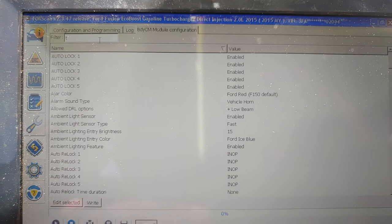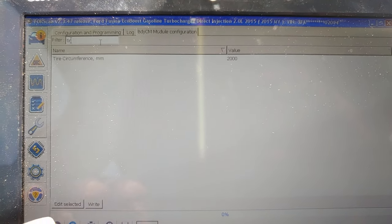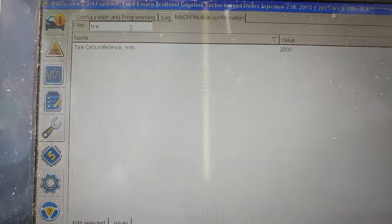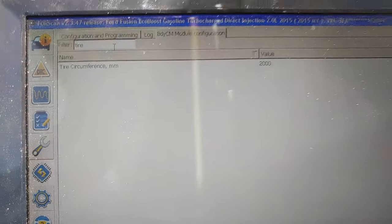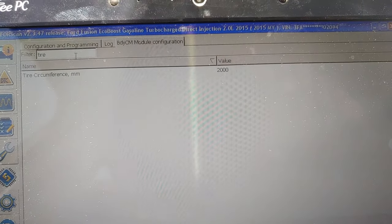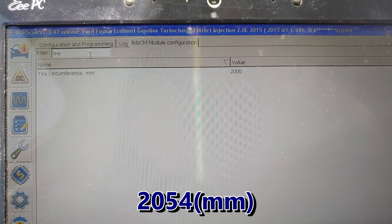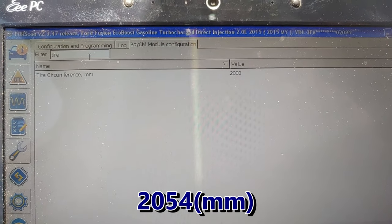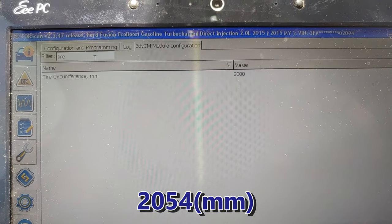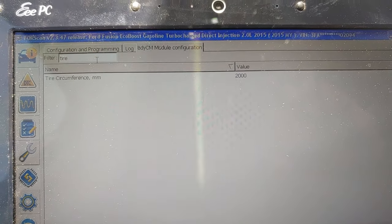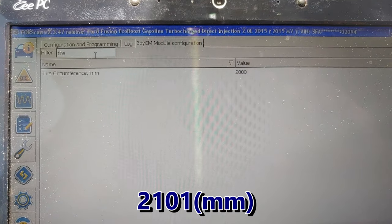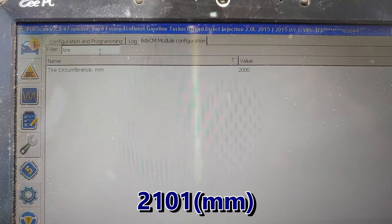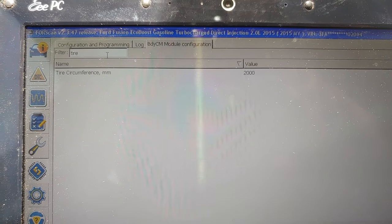Mine was at 2054. Then I went to 2101 and it got worse—the percentage got worse, it was reading a lot higher. So I went down to 2000 and that put it dead on.